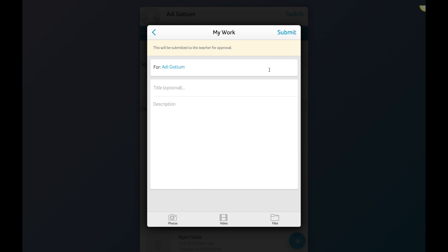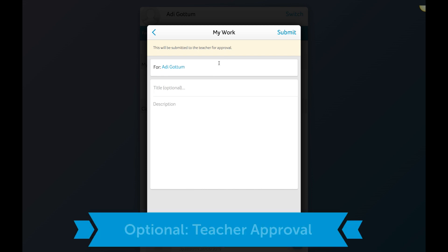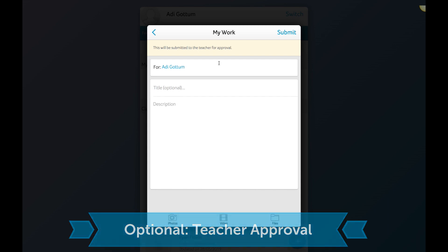Now depending on the settings of the teacher, this will again be sent for the teacher approval if the teacher wants to moderate, and then eventually once the teacher approves, then it gets added to the student's portfolio permanently.